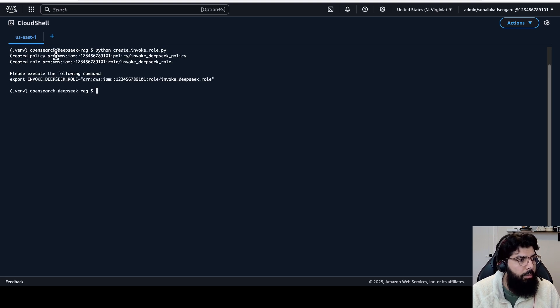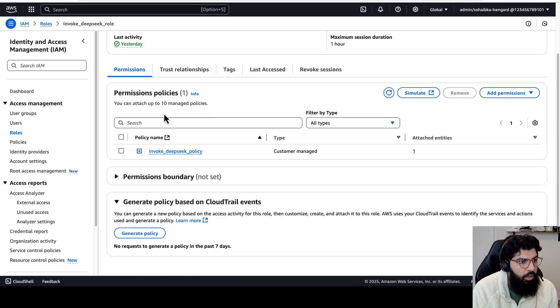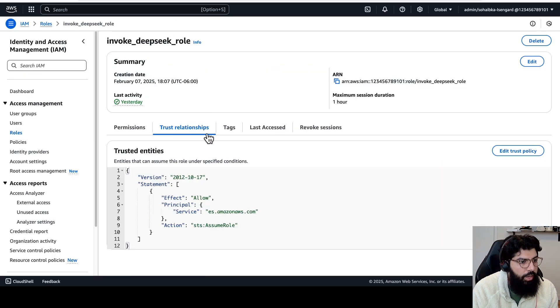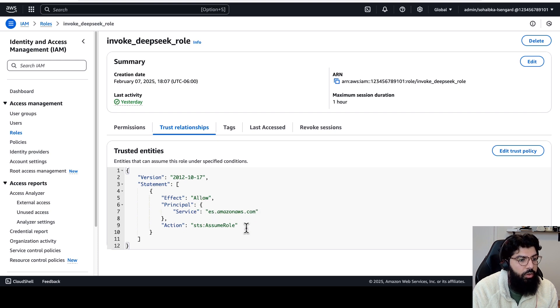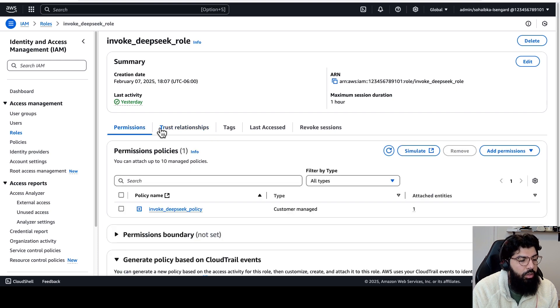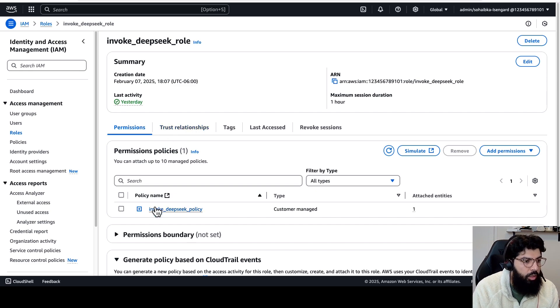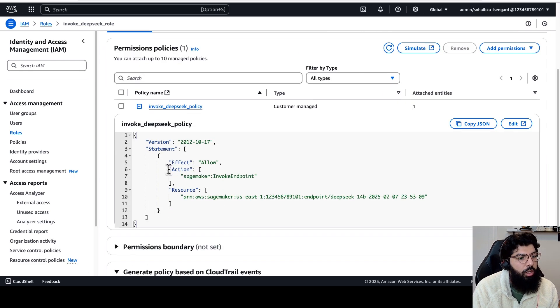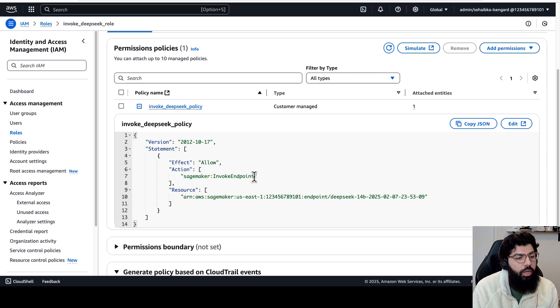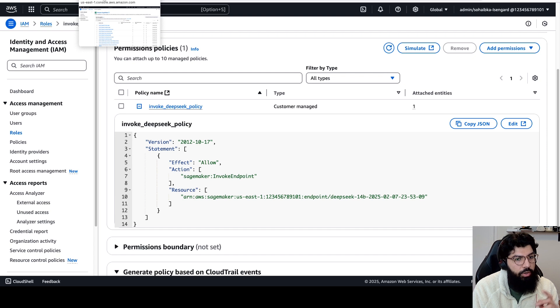Okay, so this created my new IAM policy and a new IAM role. Okay, I'm just confirming that my role was created. And this role has trust relationship to allow the principle es.amazonaws.com to assume role so that the OpenSearch cluster can assume this role. And then the permissions of this role are custom policy that allows the invoke endpoint on my DeepSeek endpoint. This is the endpoint ARN that I have just created.